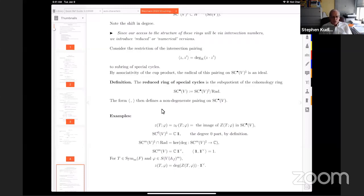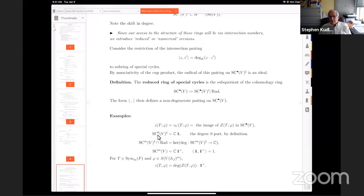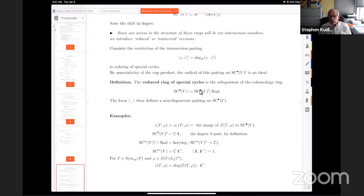So I want the numerical version. There's a cup product followed by degree — a non-degenerate inner product — and I restrict it to the subring of special cycles. The pairing on this subring could have a radical, and that radical is an ideal. So I take the quotient by that radical to get the reduced ring of special cycles — 'reduced' indicates I've quotiented out by the radical of the intersection pairing, because the only information I have is numerical, based on intersection. The pairing is now non-degenerate on this reduced ring by definition.